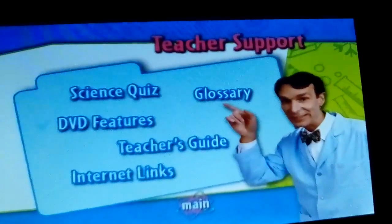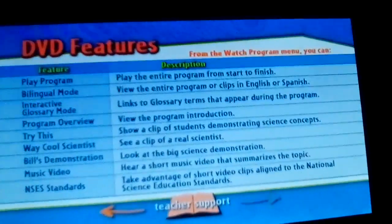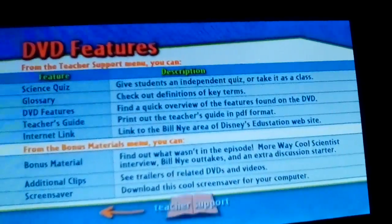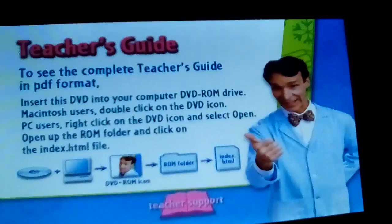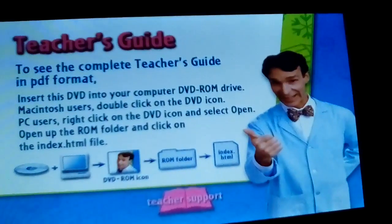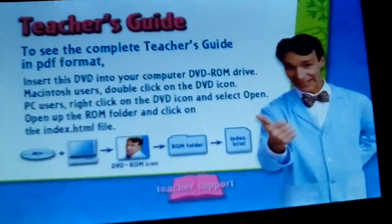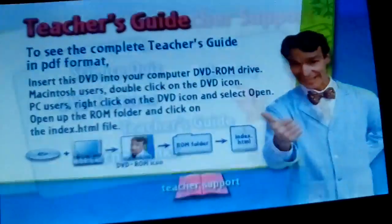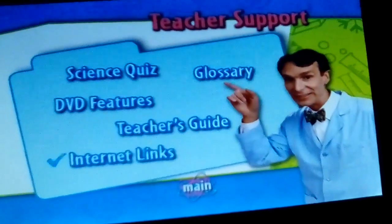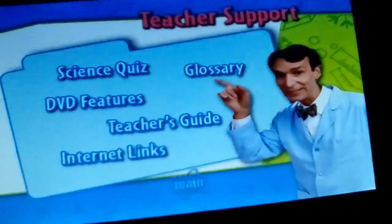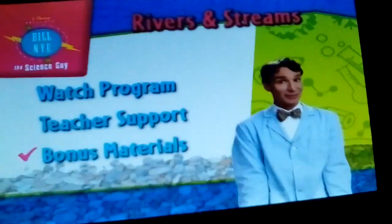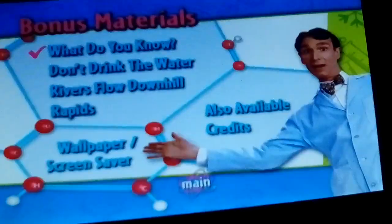DVD Features, Teacher's Guide, and the Teacher's Guide of Science. Also included are Internet Links and Bonus Materials.